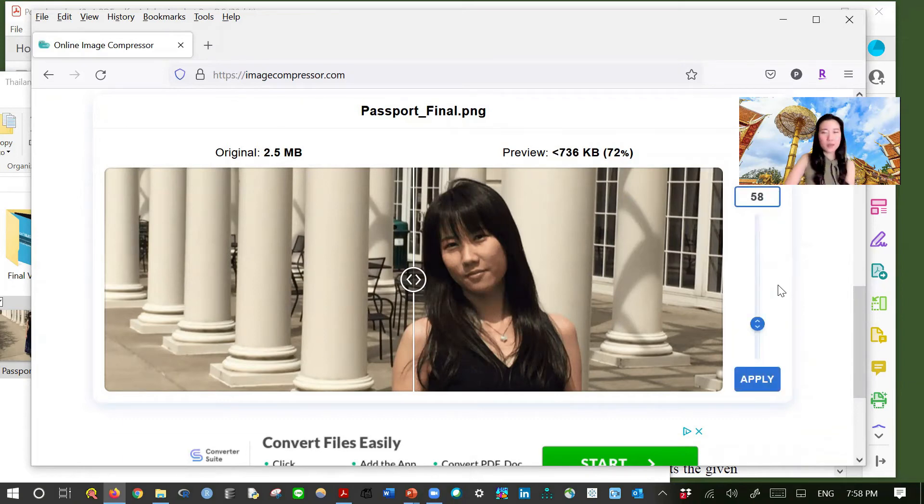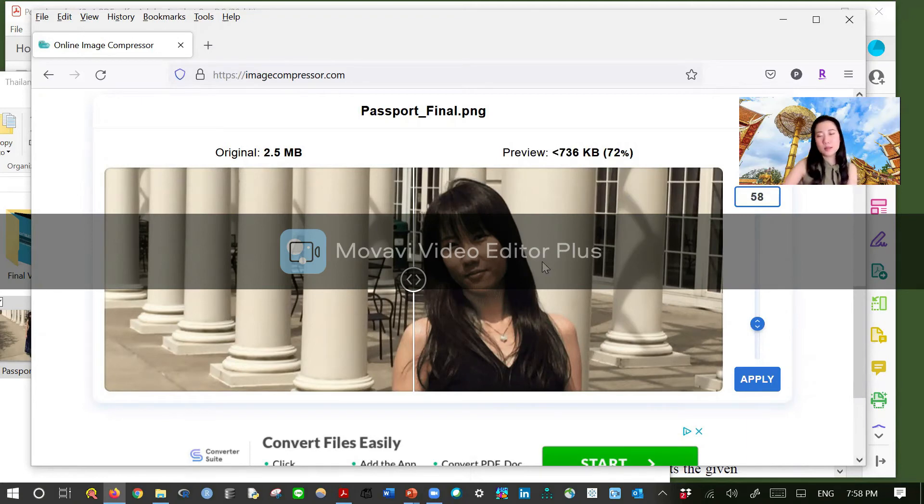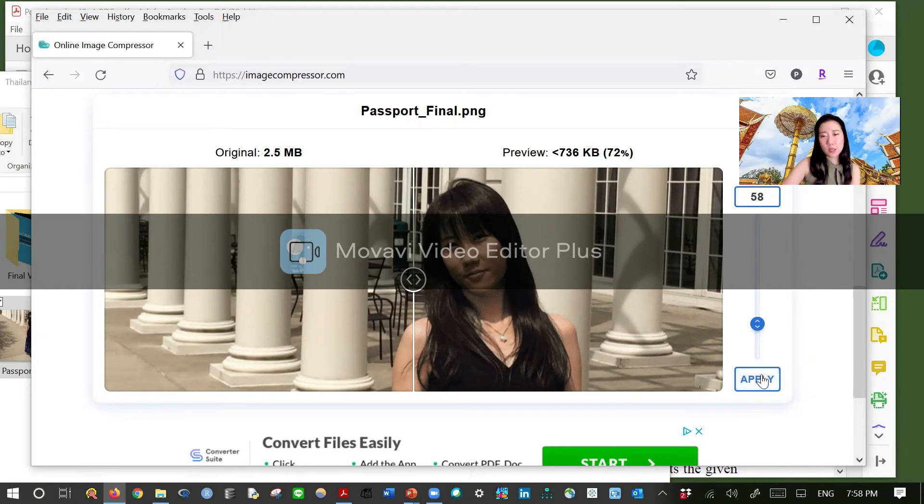Okay, and let's suppose that we like 736 kilobytes. Let's hit apply.